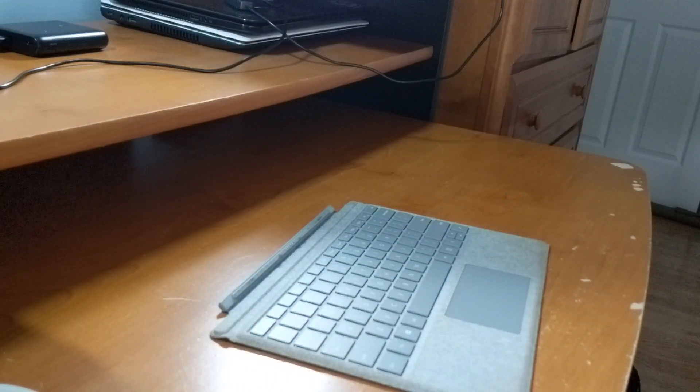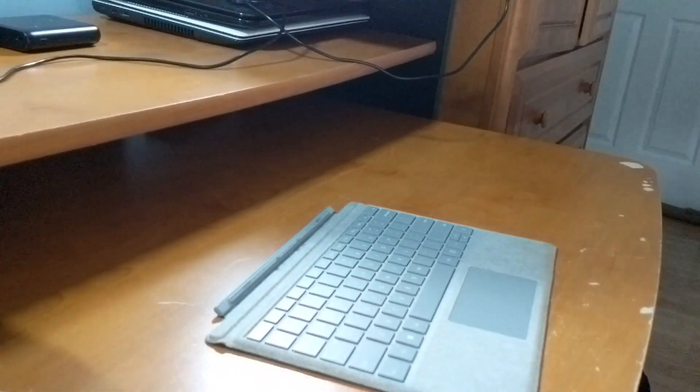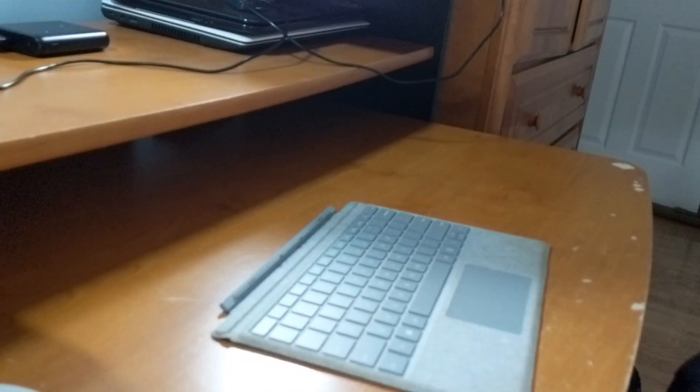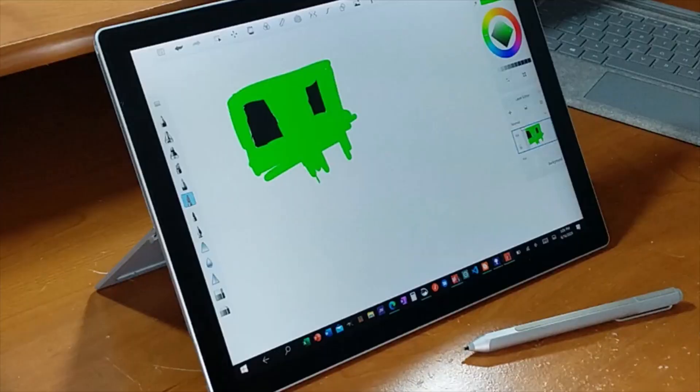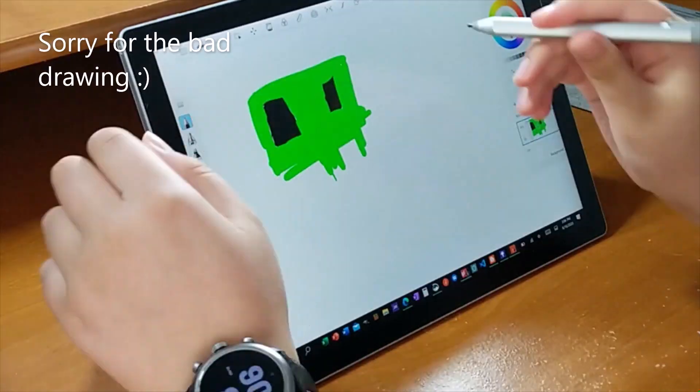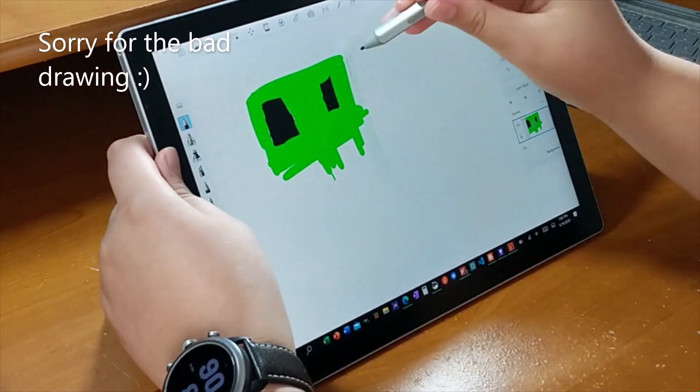The screen also is very good, but the tablet portion of the Surface Pro is one we need to talk about.